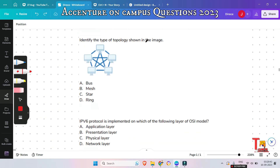The next question: identify the type of topology shown in the image. Many candidates may opt for star topology, but this is actually mesh topology. In star topology, nodes are connected to a central hub or router. In mesh topology, nodes are connected to each other completely via dedicated links. If it were star topology, a hub or router would need to be present with all nodes connected to that central hub.